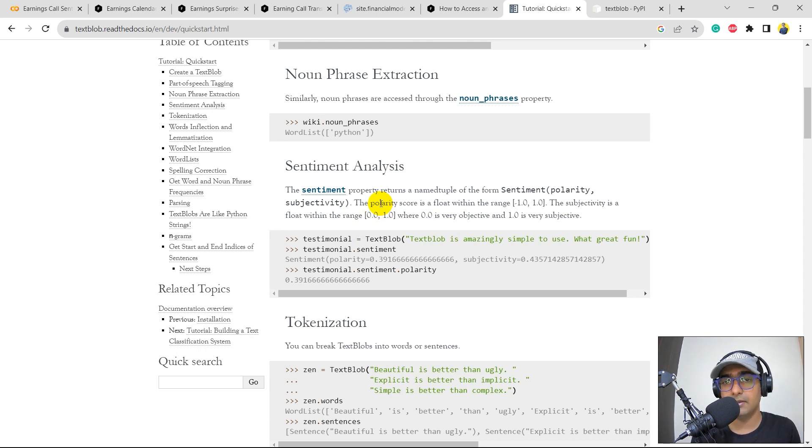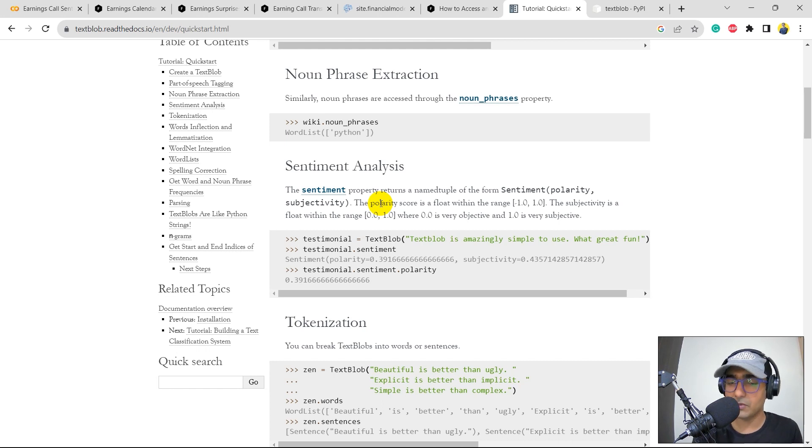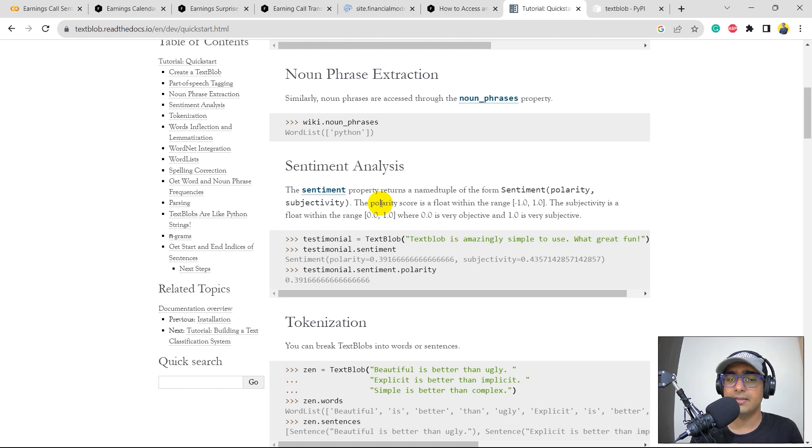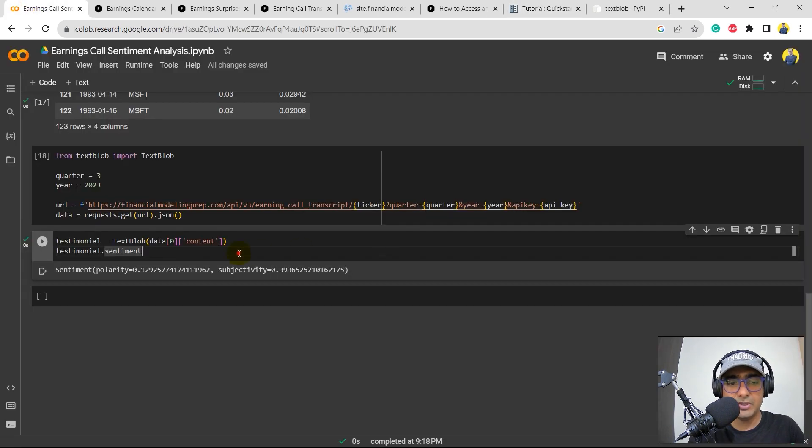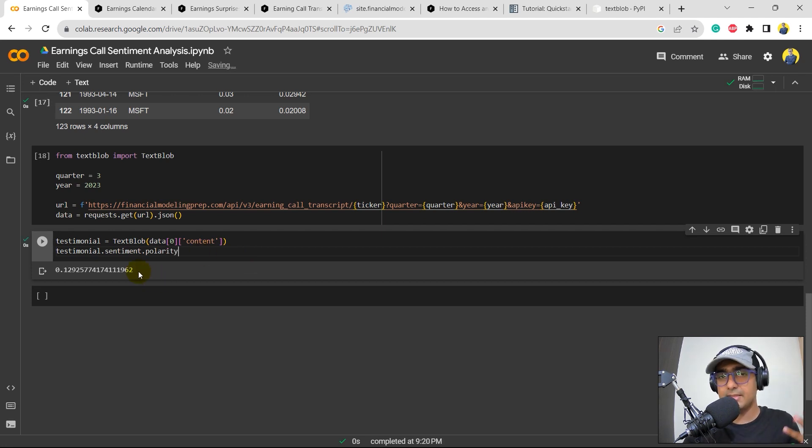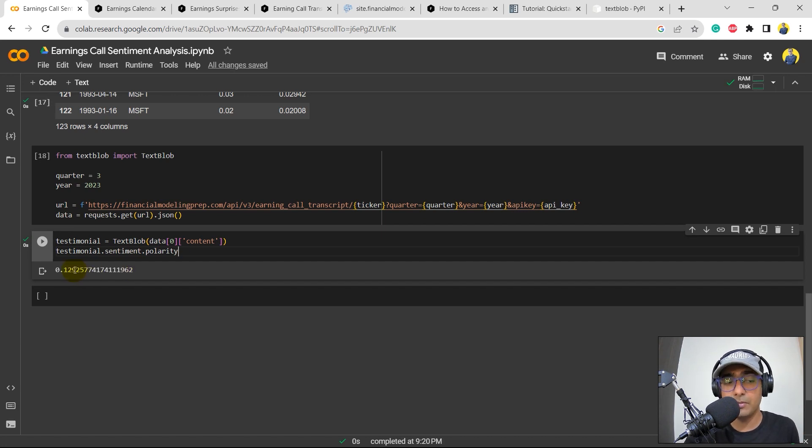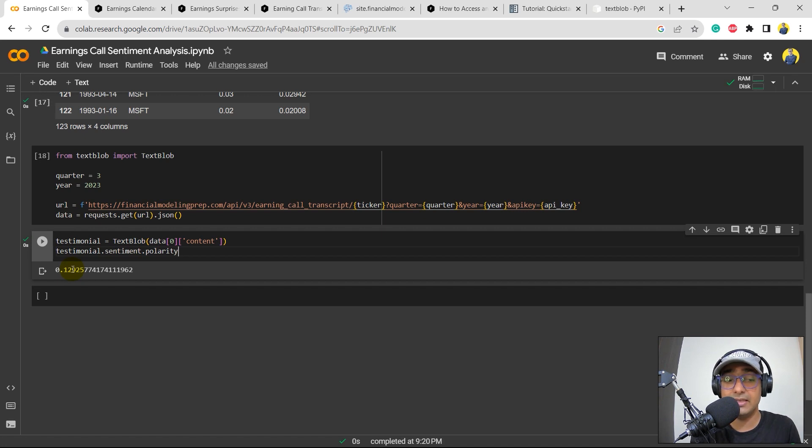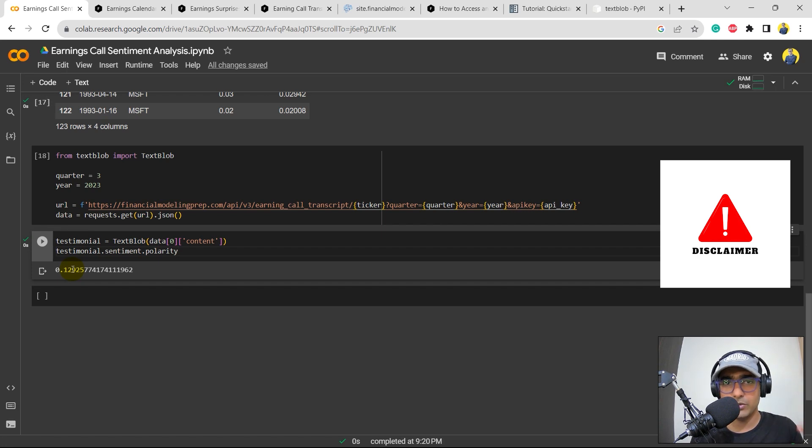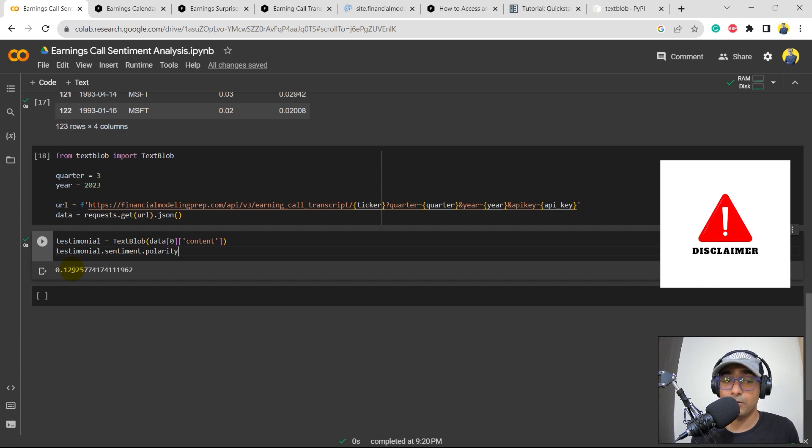So if it is close to 1, then it is a very positive earnings call transcript. And if it is very close to minus 1, then it's a very negative one. Subjectivity is basically the opinion that we have in any particular text. So the higher the opinion that we have in any text, the higher the number. So actually, I'm not interested in subjectivity. So I'm only interested in polarity. So I'll just write .polarity. I just want to see if it is close to 1 or minus 1. So in this case, it's a positive number, which is 0.13. Not a very big positive number, but still it's a positive number. It means that the earnings call transcript was positive. But again, guys, it's not a recommendation or investment advice from my side. It's just a very basic sentiment analysis that I'm doing that you guys can use for your school projects. But definitely you will have to do a lot of additional analysis before putting your real money into it.